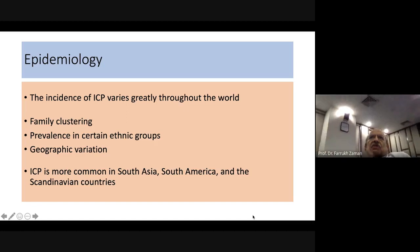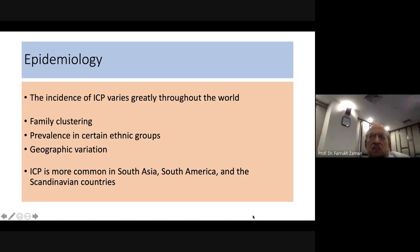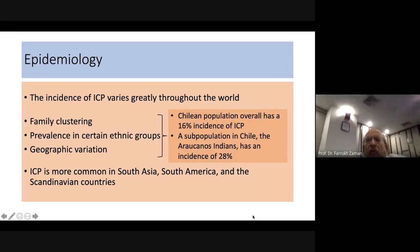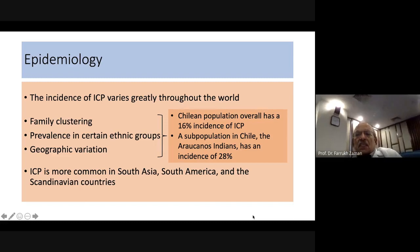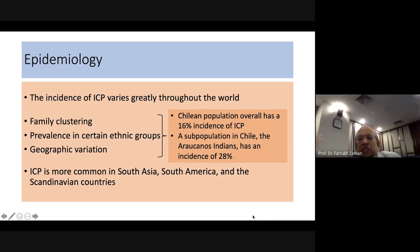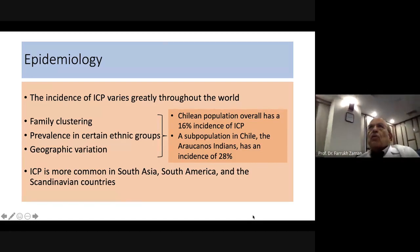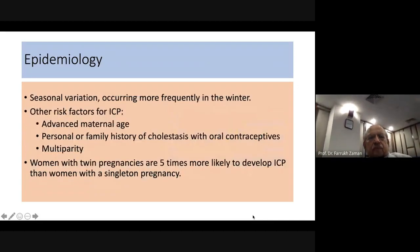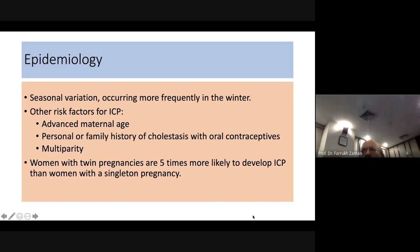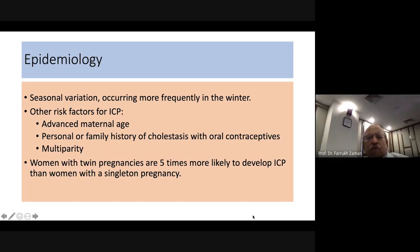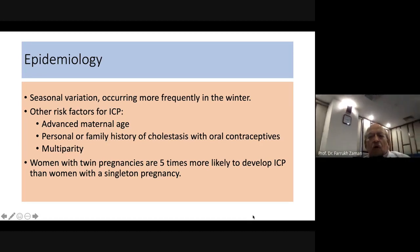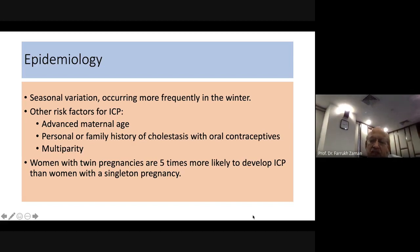In South Asia the incidence is also slightly higher. The Chilean population has a 16 percent incidence of ICP, and a subpopulation — the Araucano Indians — has a 28 percent incidence, demonstrating familial clustering. Risk factors include seasonal variation, advanced maternal age, personal or family history of cholestasis, and multiparity, which increases susceptibility.